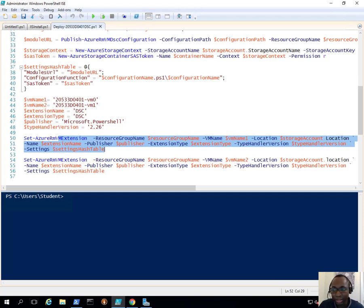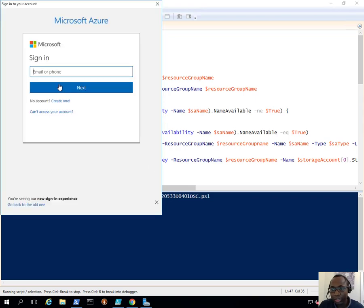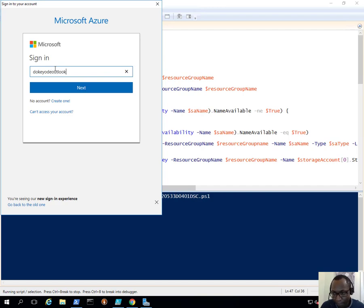So let's start with the execution of the script. I'll go ahead and click Run — it's going to ask me to log in. There may be something we need to correct; I just remembered, but when we get there we'll correct it.